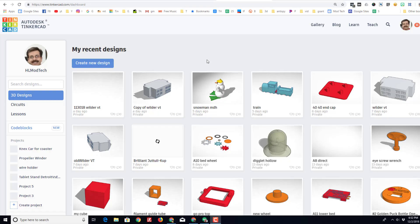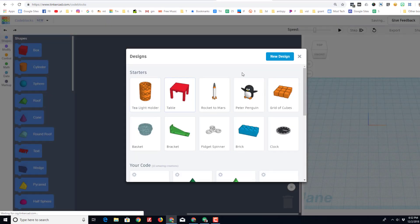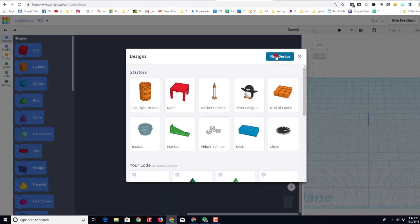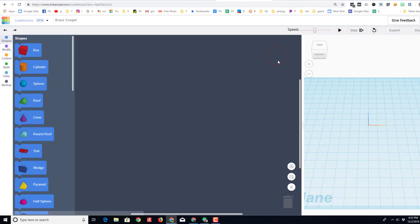Good day Tinkercad friends! I have got a project for you. I want you to enter the code block section and we are going to make a nifty holiday tree. Simply hit new design, change the name to tree.